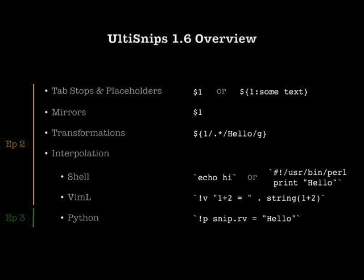Welcome to the second episode of my screencasts on UltiSnips. Today I will show you how to work effectively with UltiSnips and how to create your own snippets.